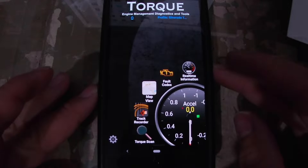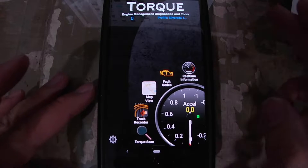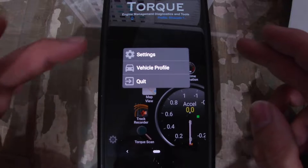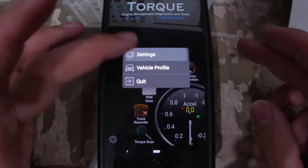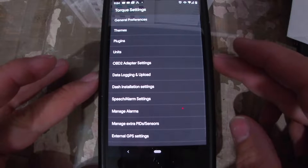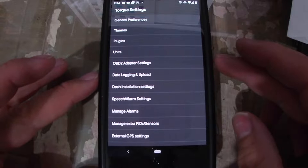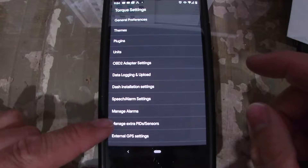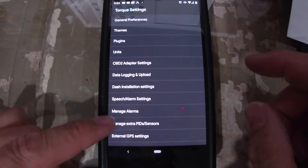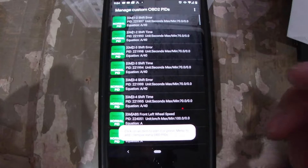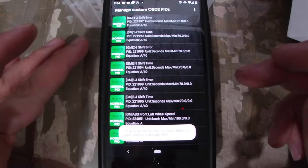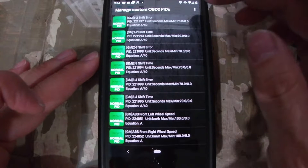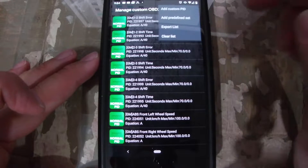This is the Torque app itself when it first starts up — this is Torque Pro. You come down here to the gear and go up to Settings. Under Settings, there is 'Manage Extra PIDs and Sensors.'